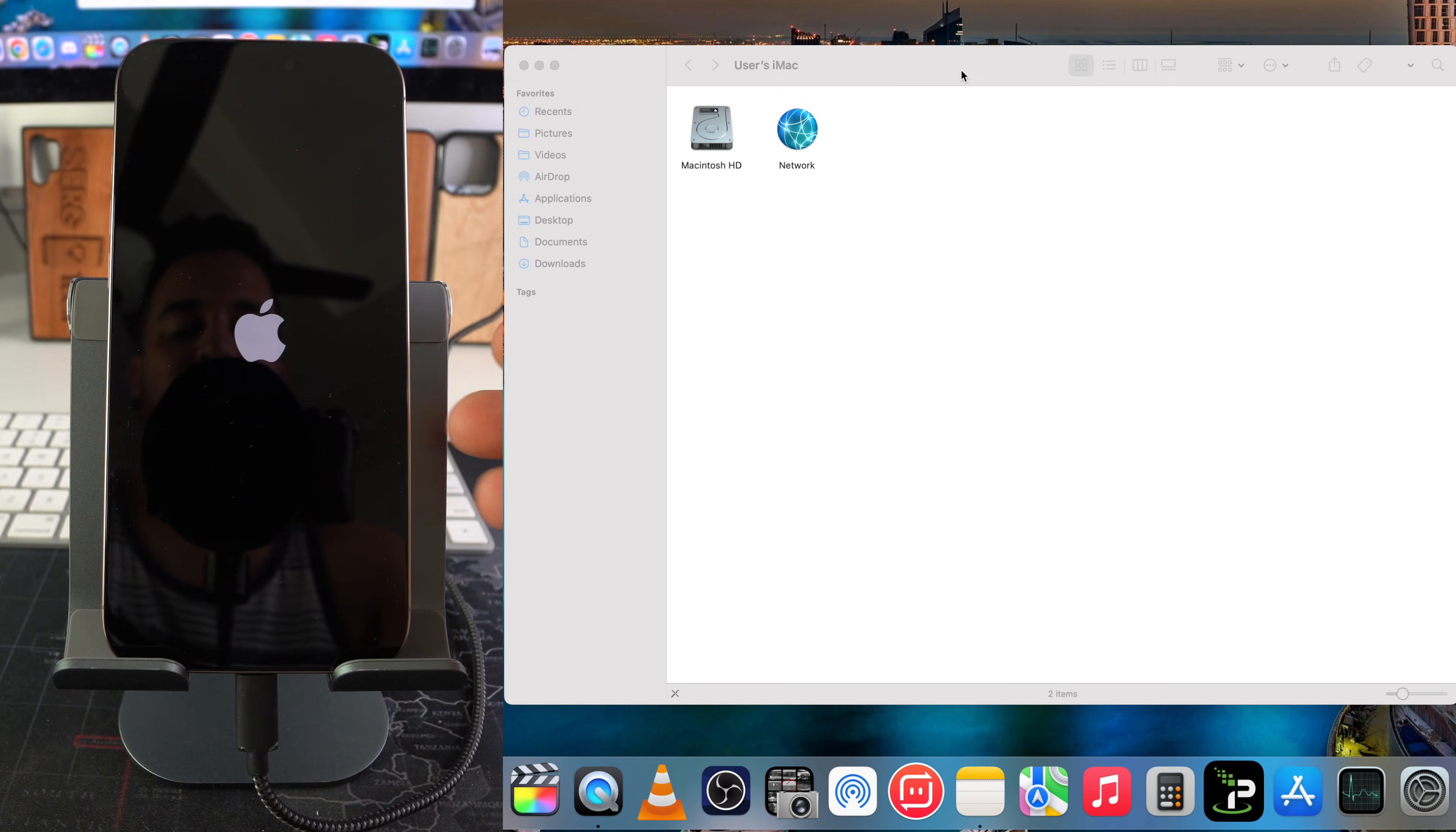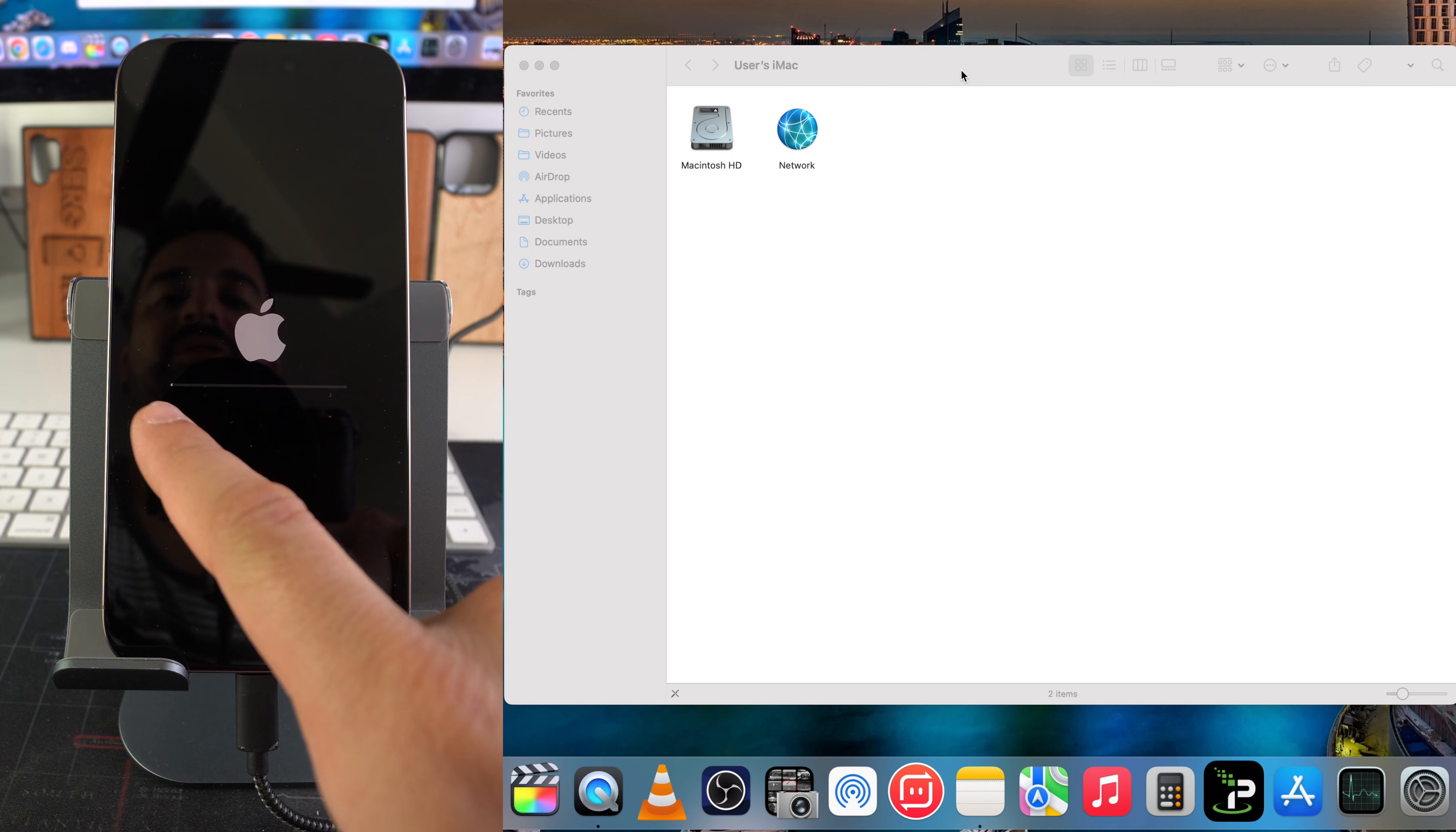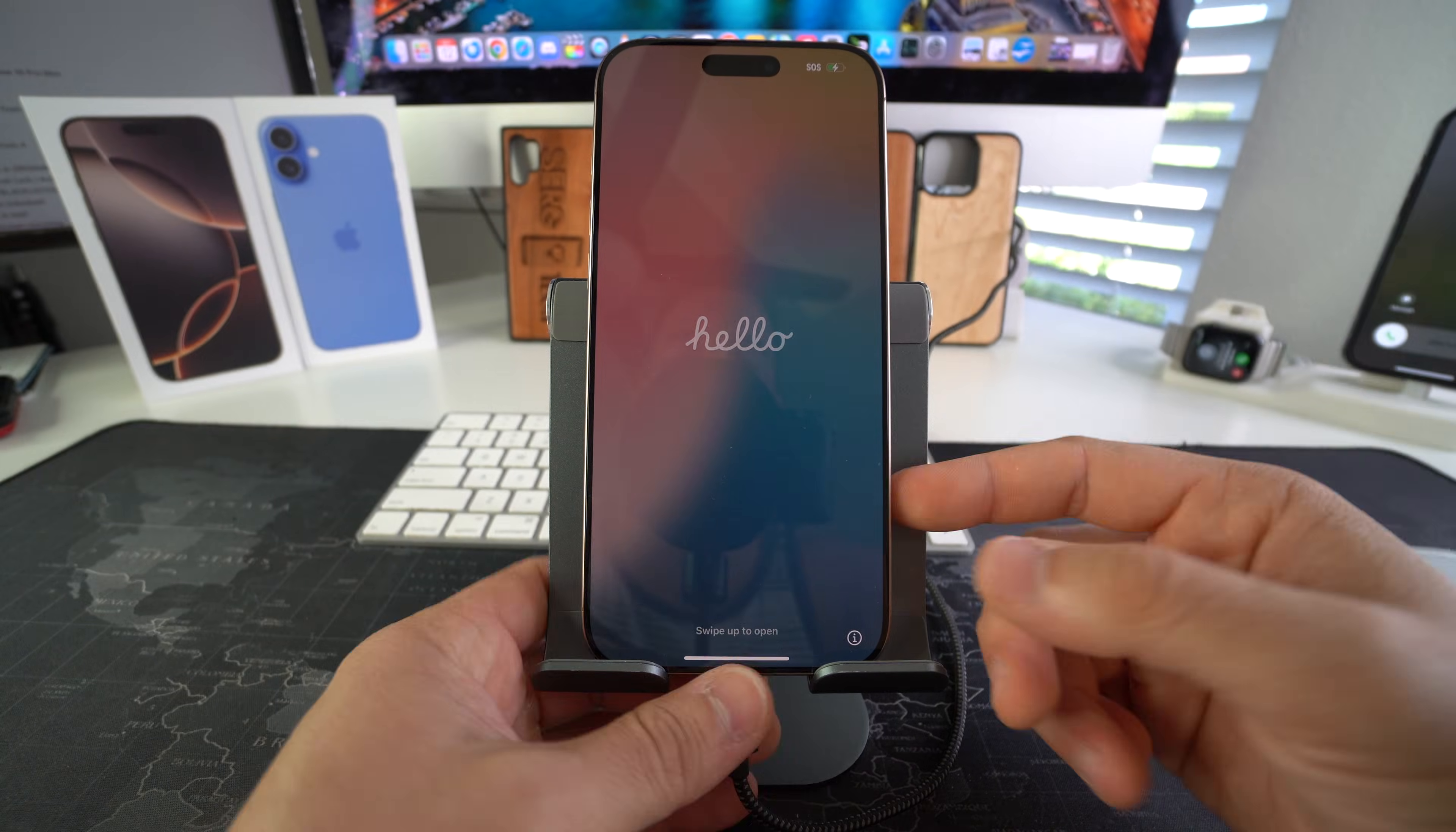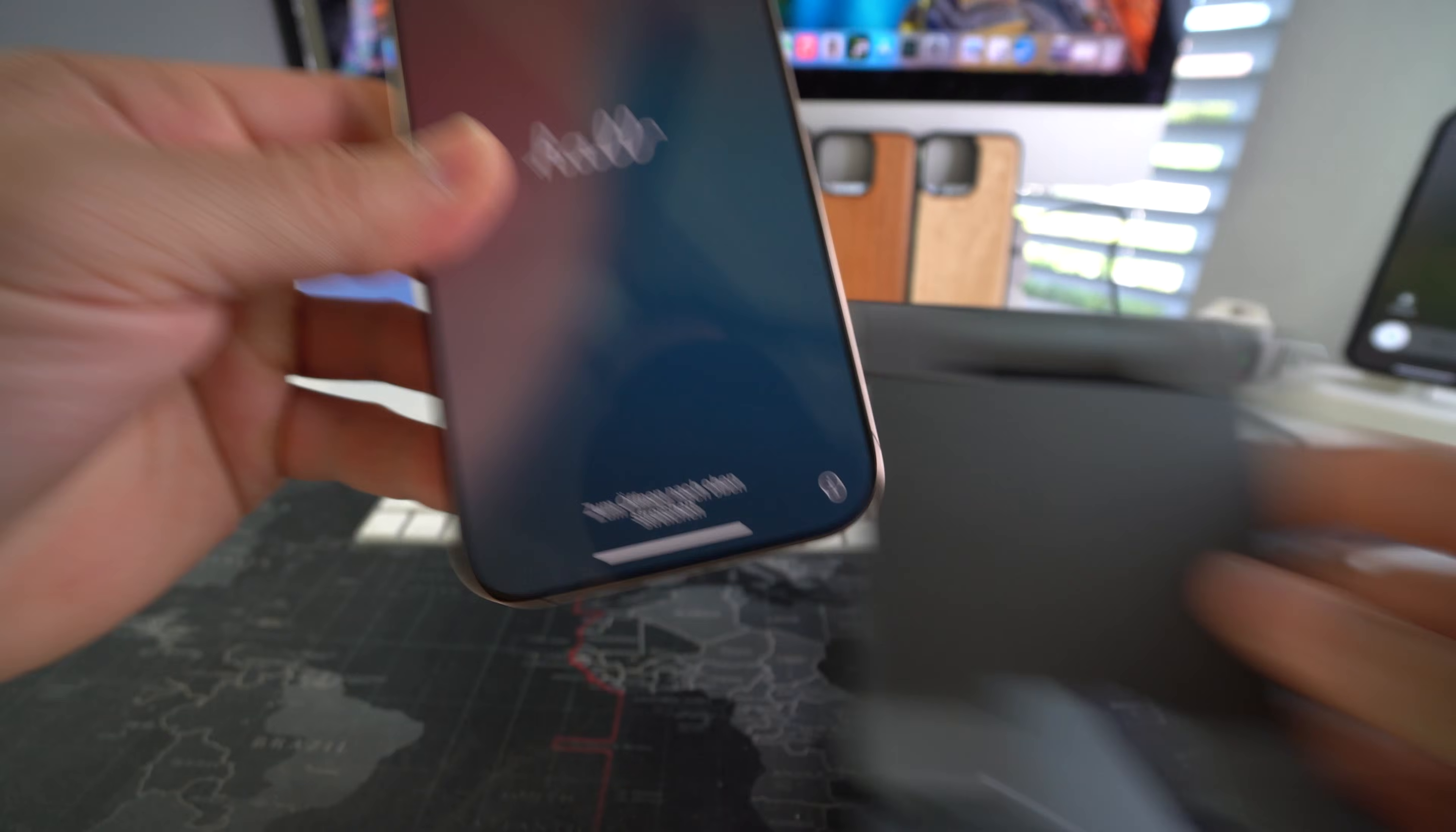We're just going to have to wait for this final loading bar to complete. Once you see this message pop up here on your iPhone, you can go ahead and disconnect it. The process is complete.